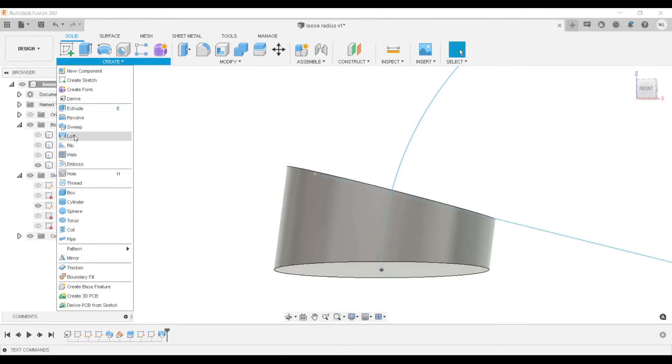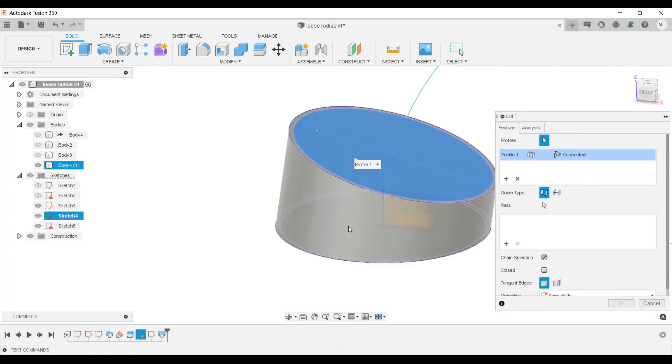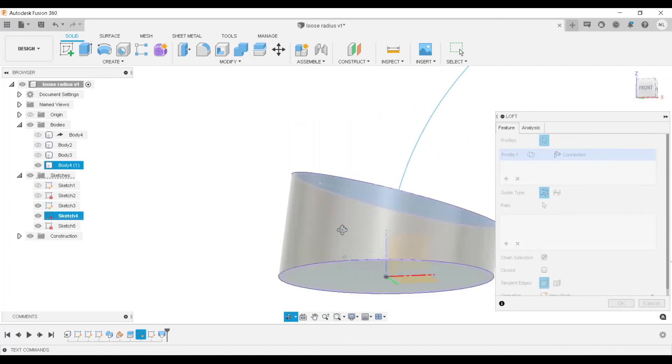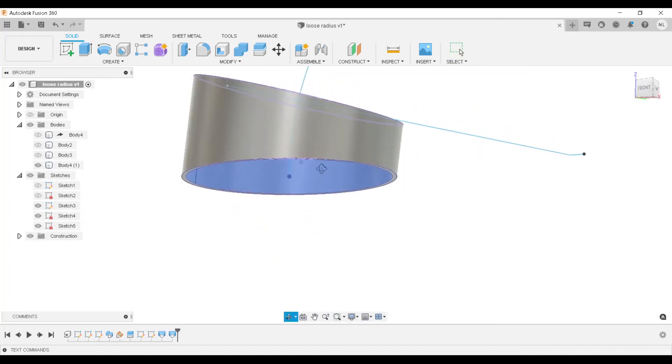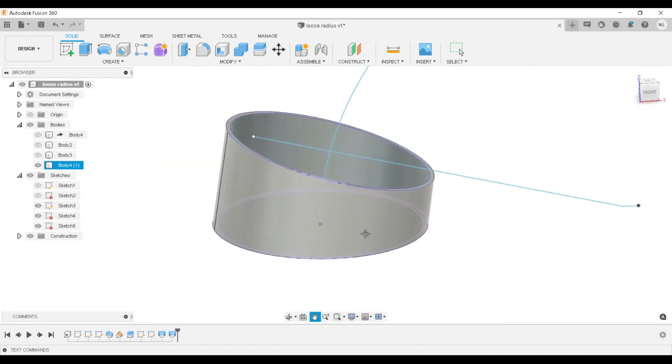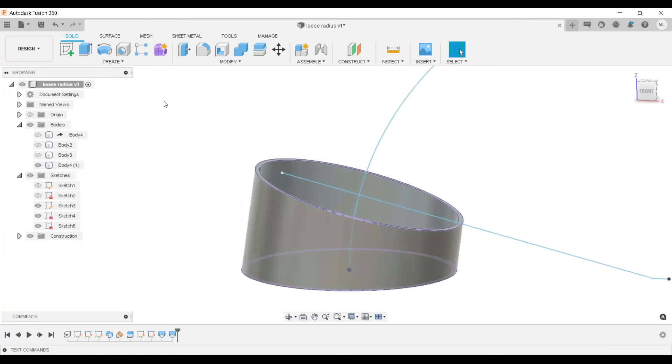We'll go back into loft to show you how we can also use the loft command to remove material within the design. Click OK. And there is our pie cut.